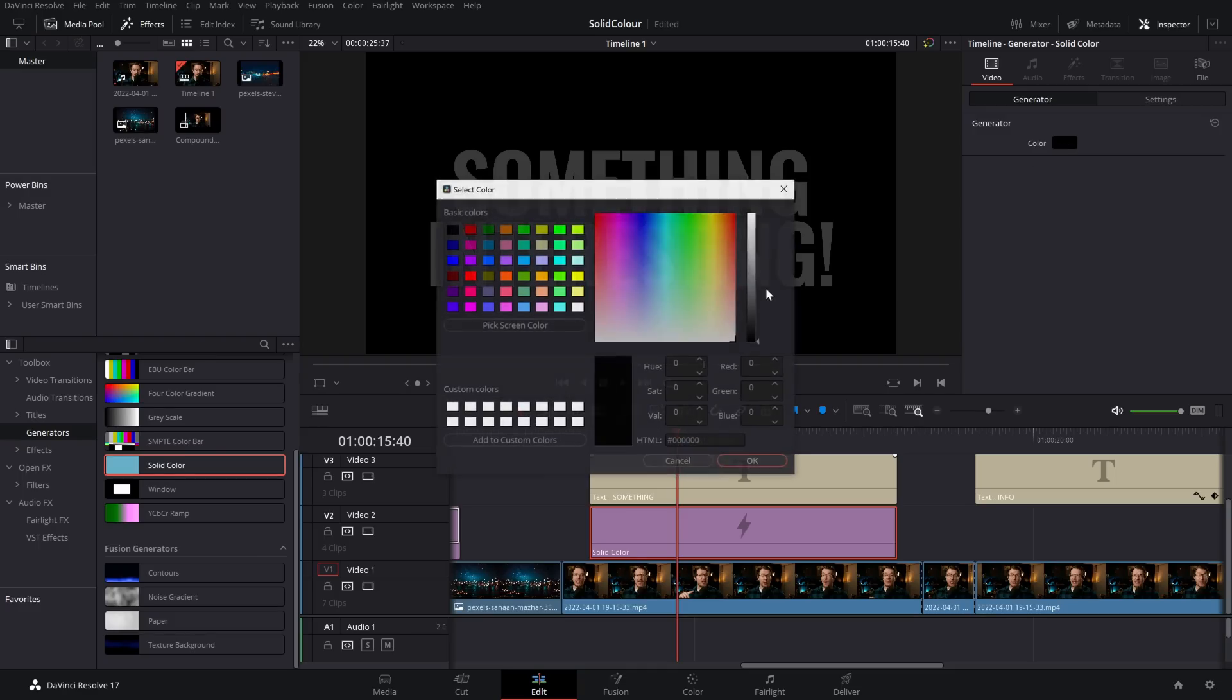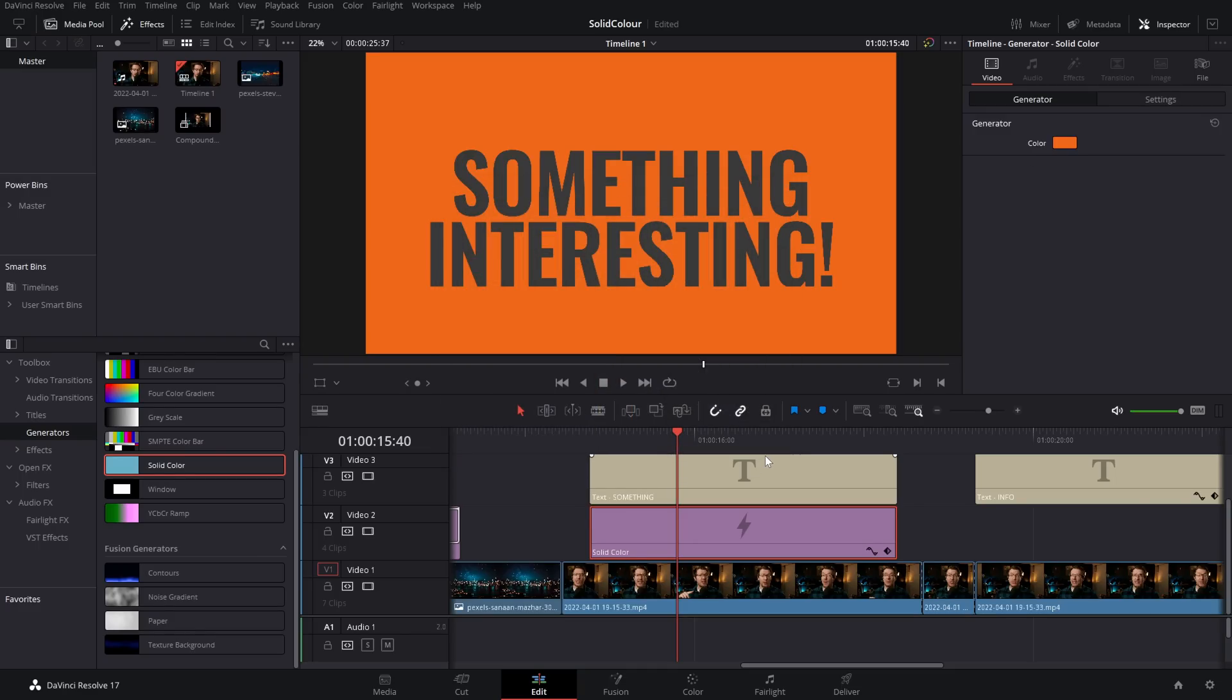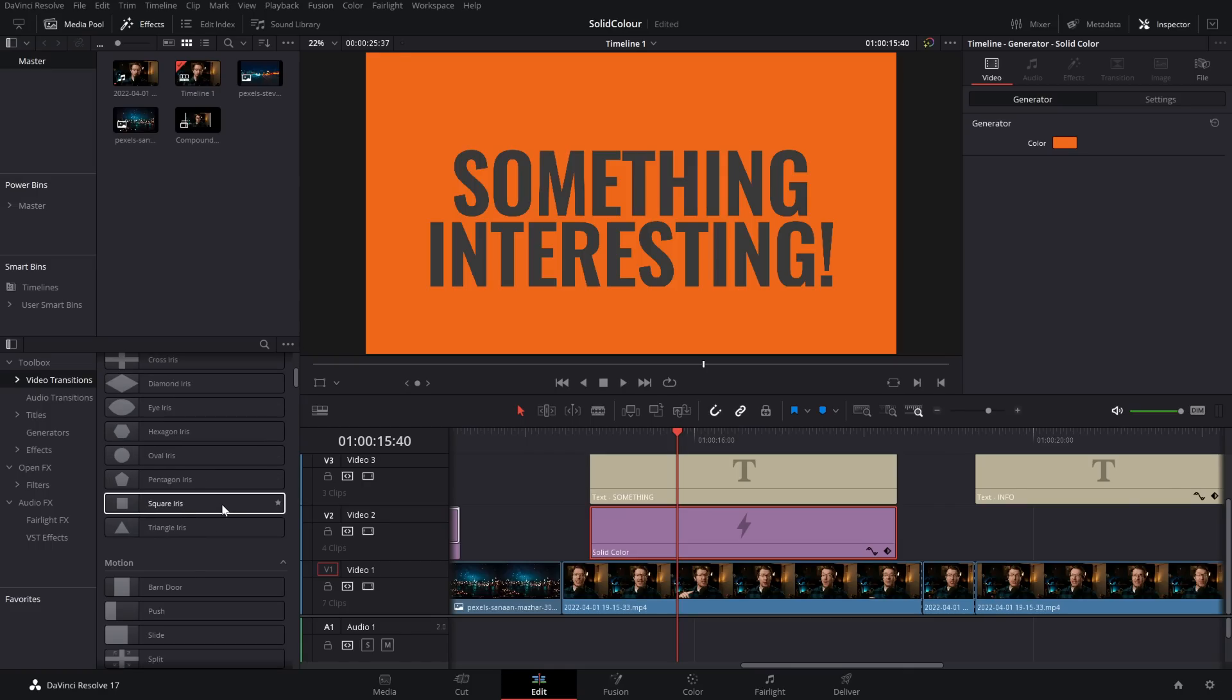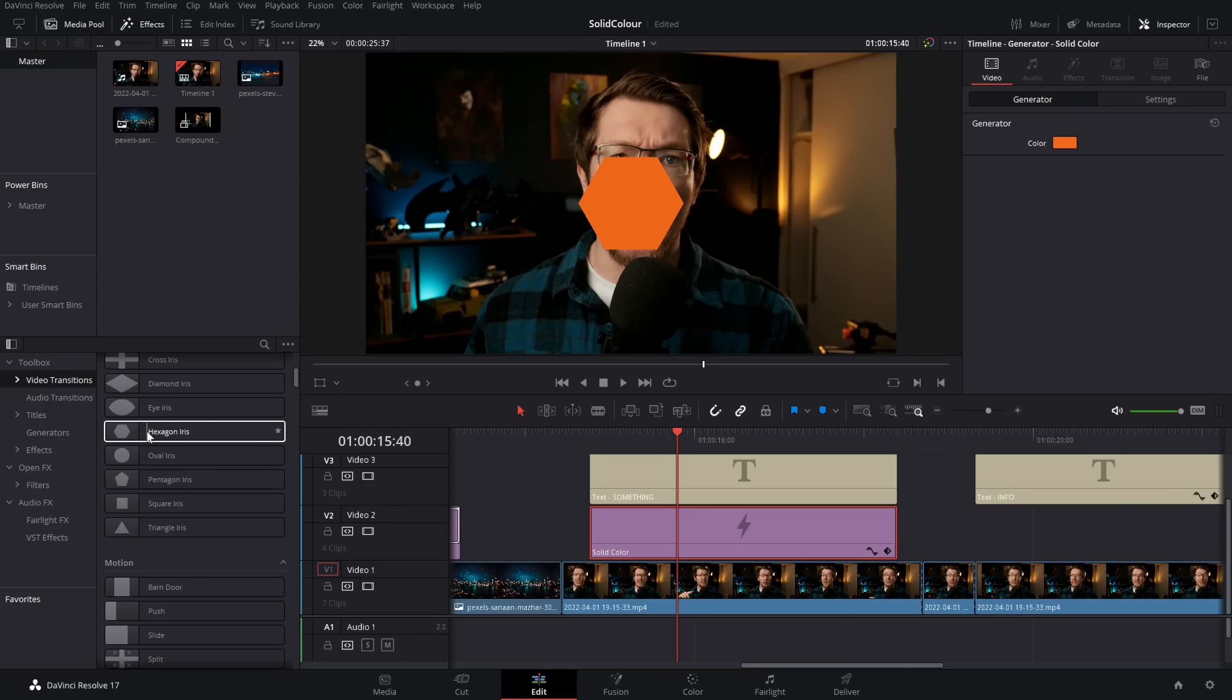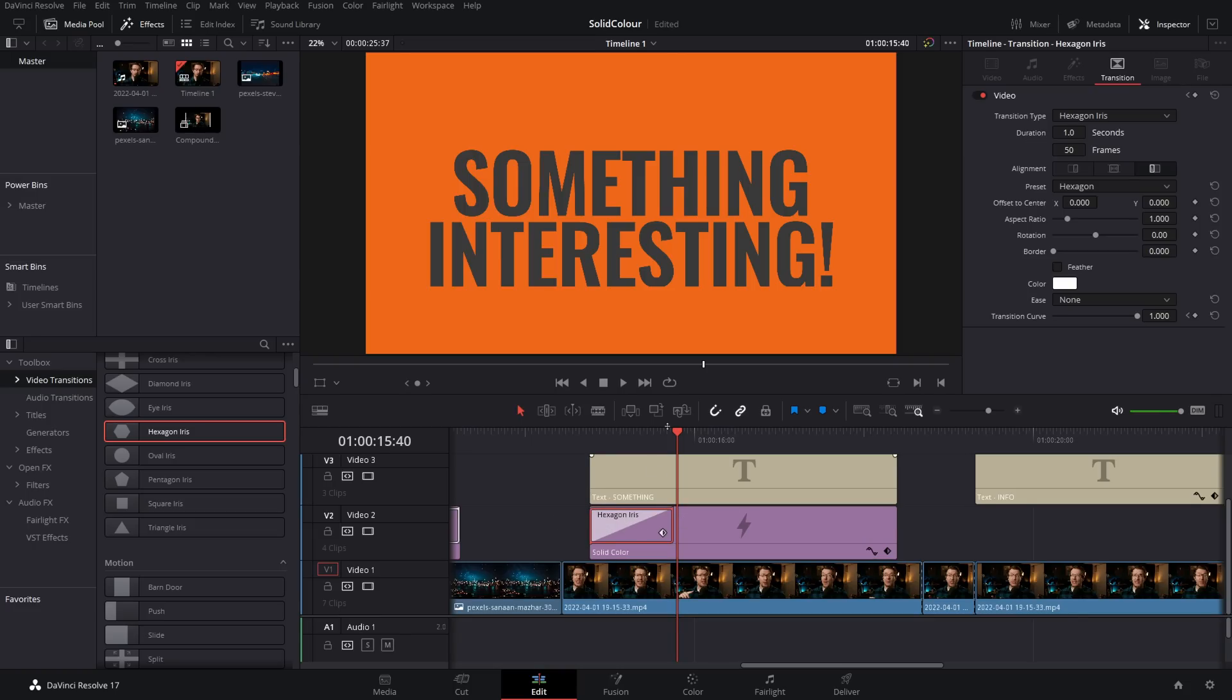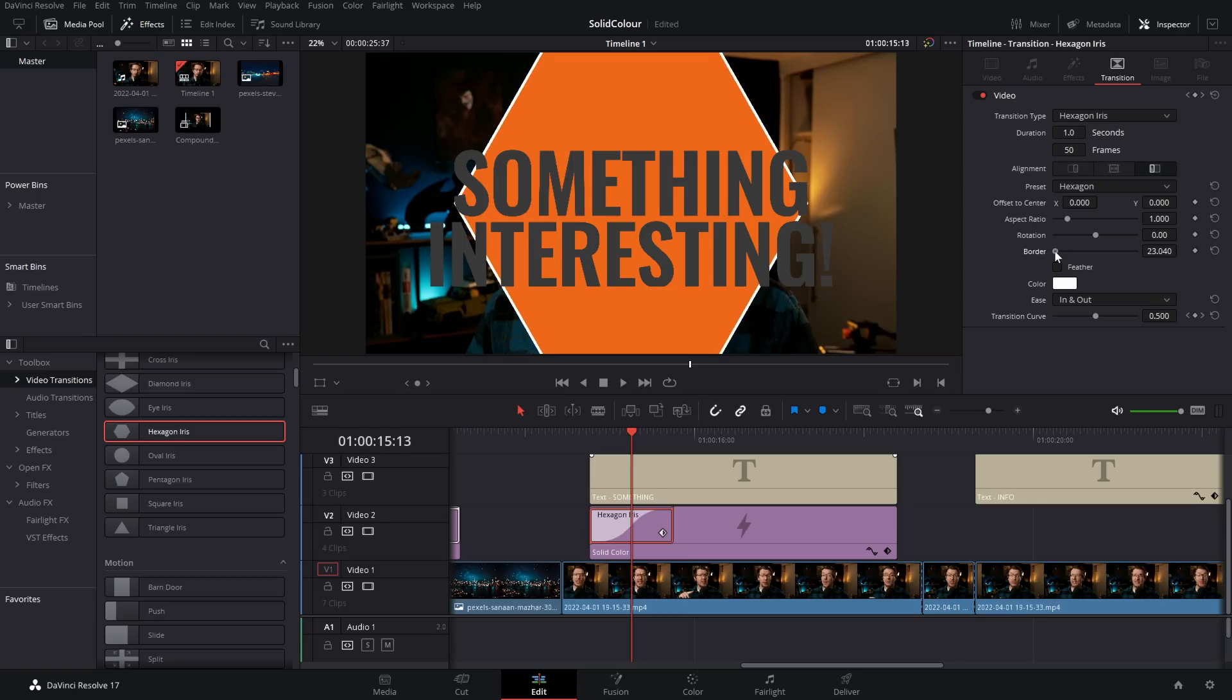We're going to change the color. Again, we're going to stick with a nice orange for this one and we're going to do something very, very similar. We're going to hop into the video transitions and we're going to grab any of the transitions. Let's go with a hexagon for this one. I'm going to drop this onto my solid color, give it a click and again, we're going to change a few things. First thing, I'm going to go to this ease and change it to in and out. That just adds that acceleration curve, makes it look much, much nicer. What I also like to do for this, I'm going to add a border.